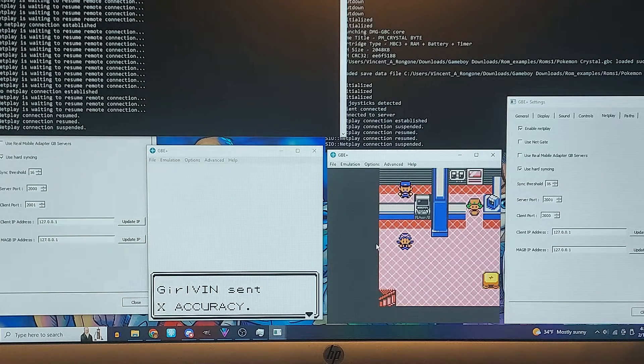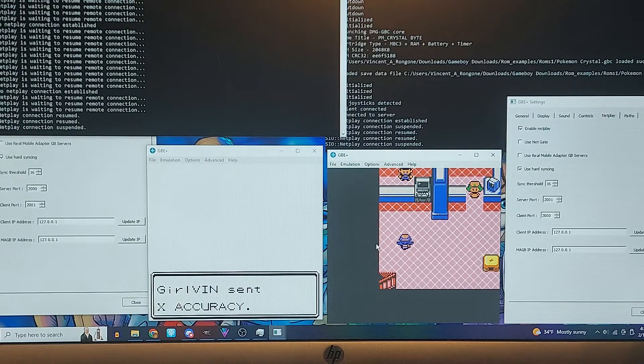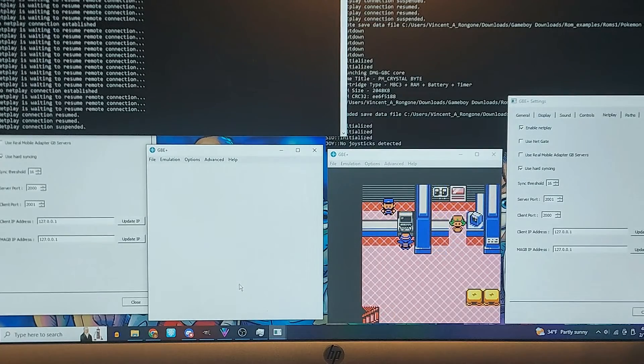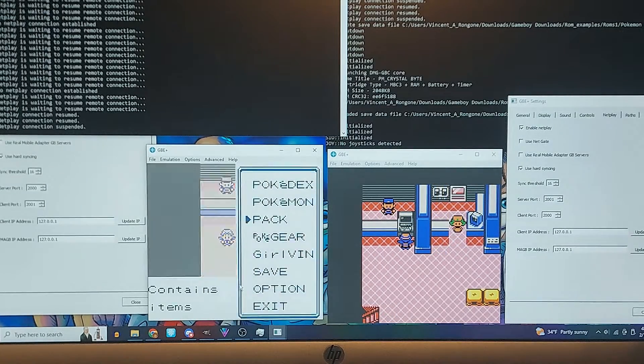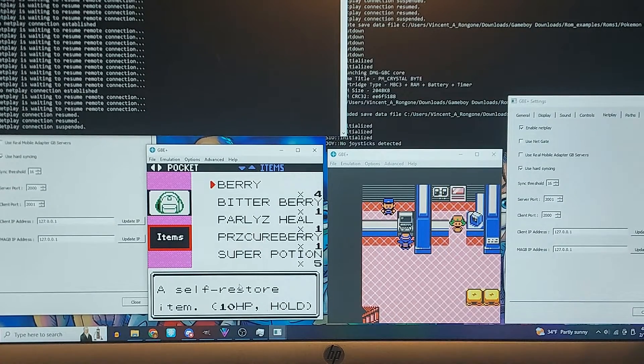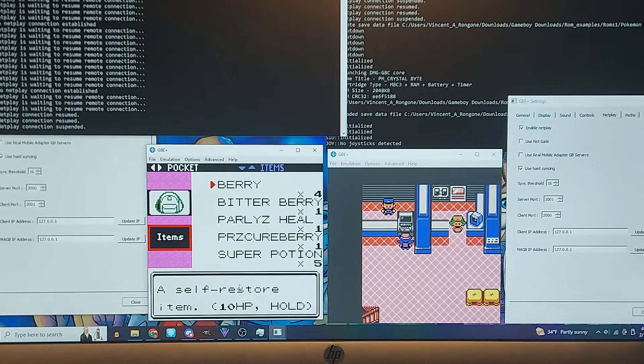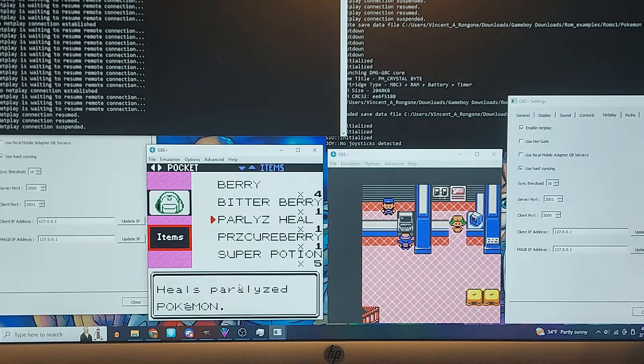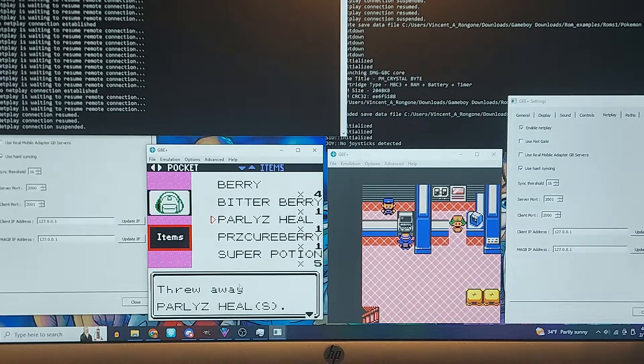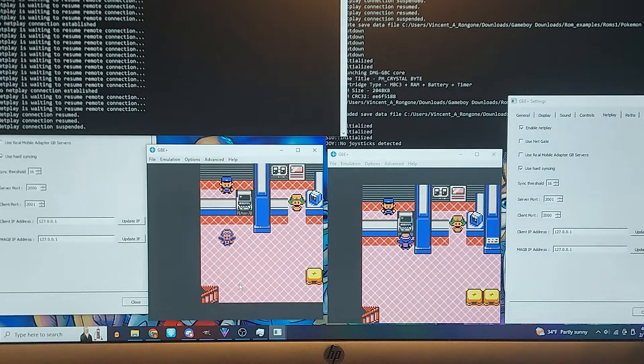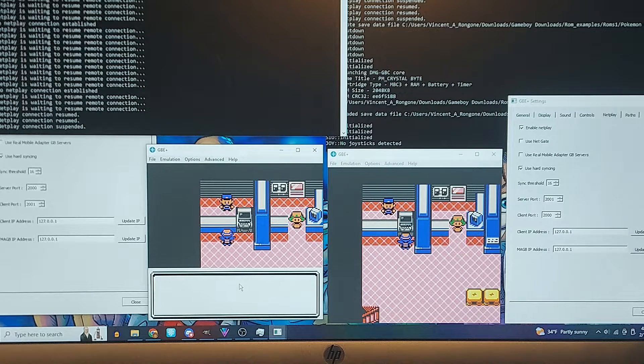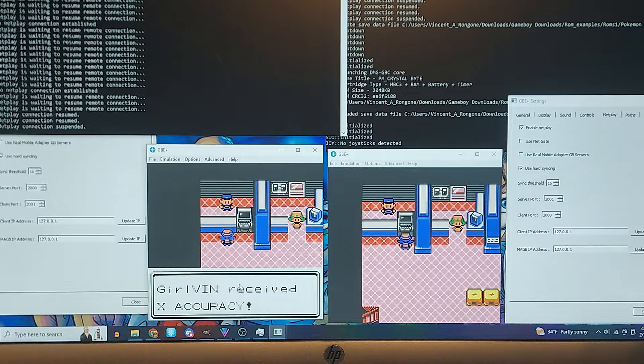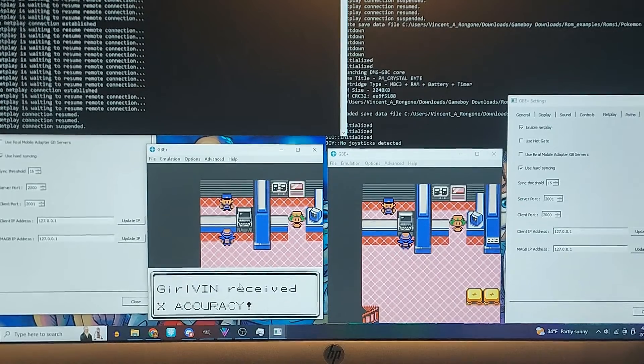So we're actually going to continue on this side, just as proof that we in fact got it. So I think since we got a Super Nintendo on that, on the right side over there, I don't think we have to, like, let's just toss this Paralyzed Heal in, and then we got the X accuracy from the left-hand side.